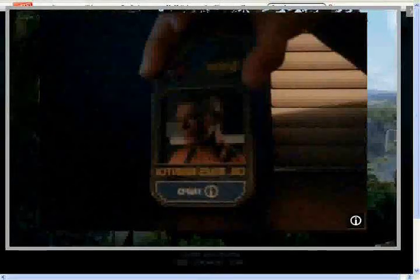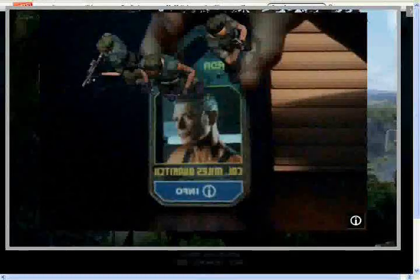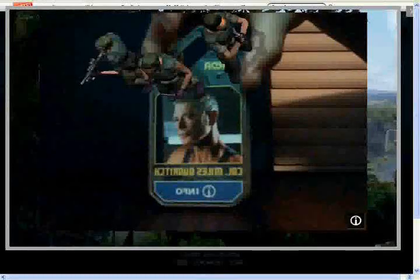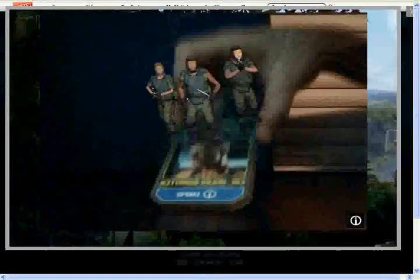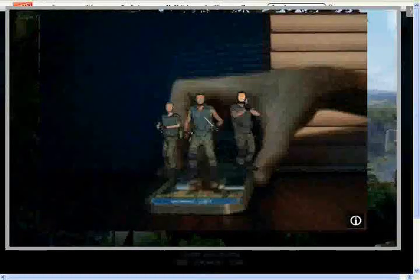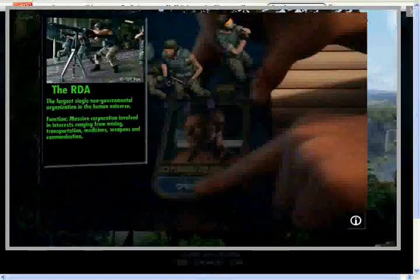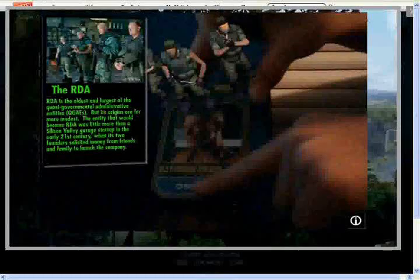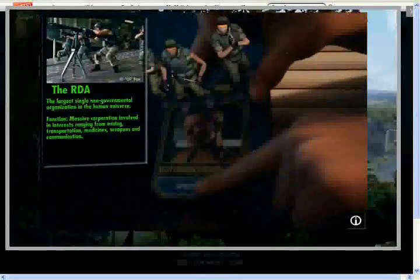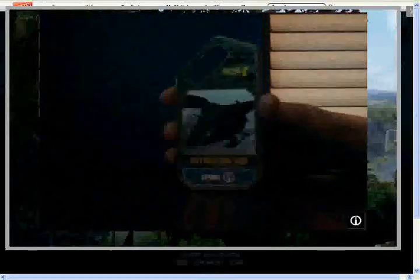Next we have the Colonel Miles eye tag. Now this one when it's activated you get three RDA members in their normal uniforms. You can see they have their weapons and knives and masks, and they're just looking around like they're ready to fight. When you press the info on this one you just get some information about the RDA.